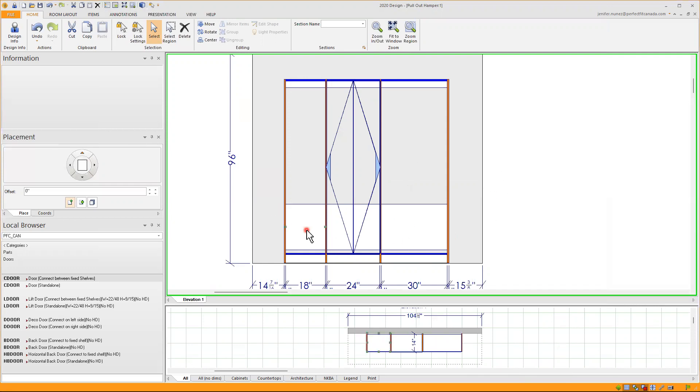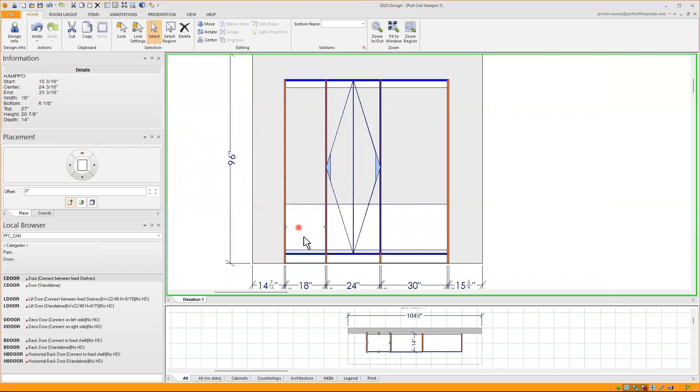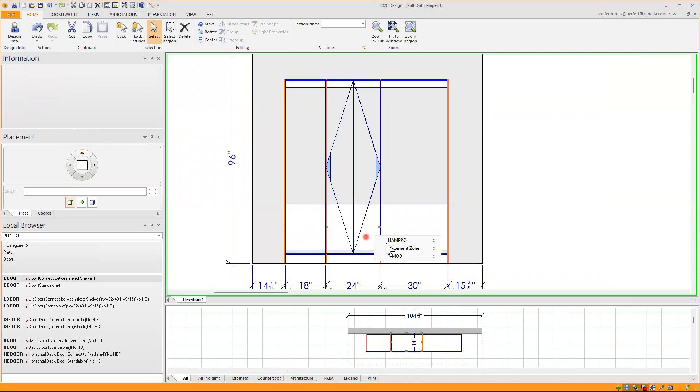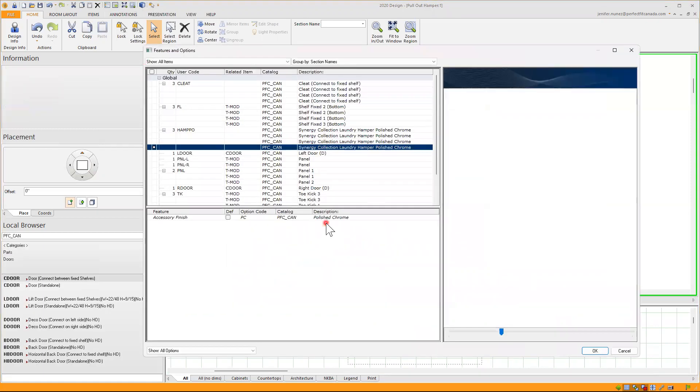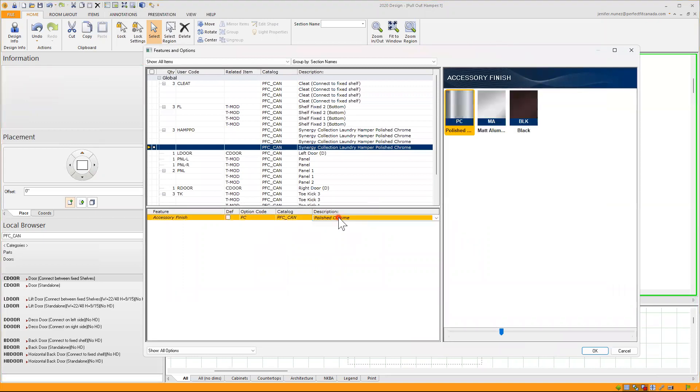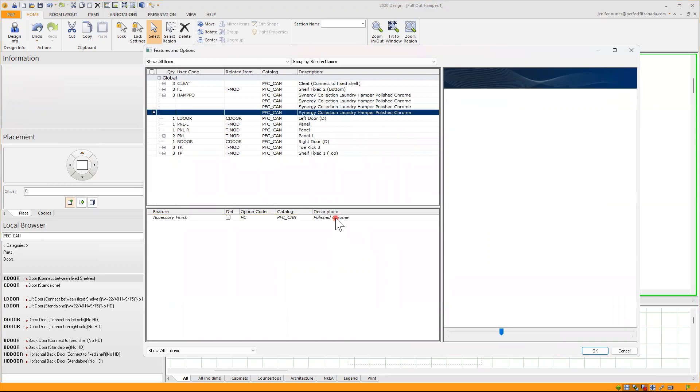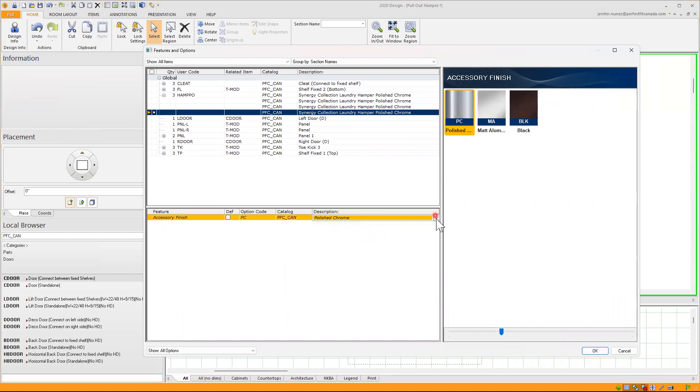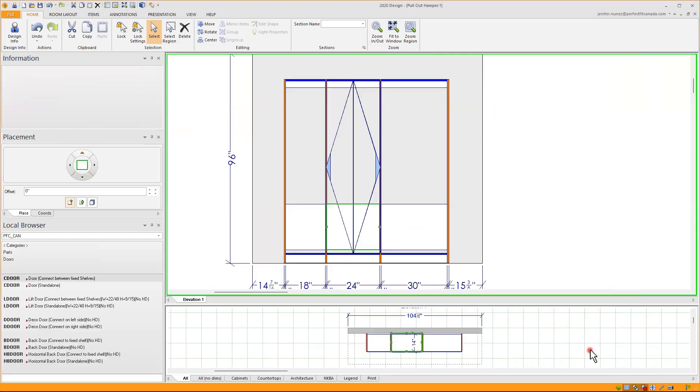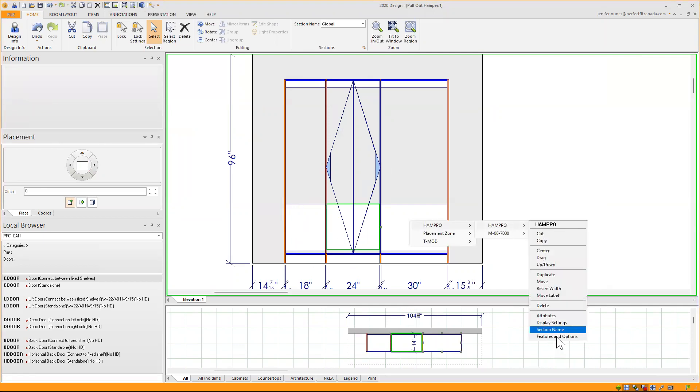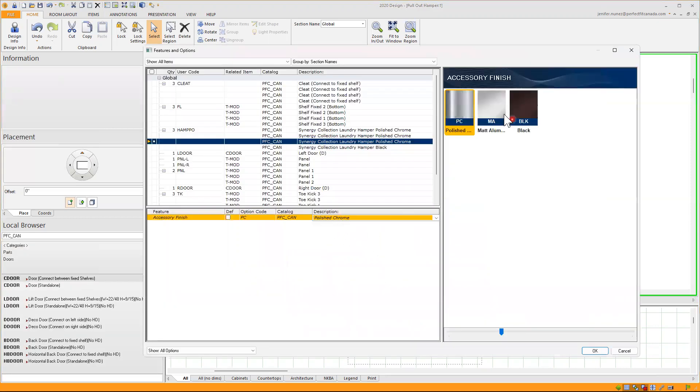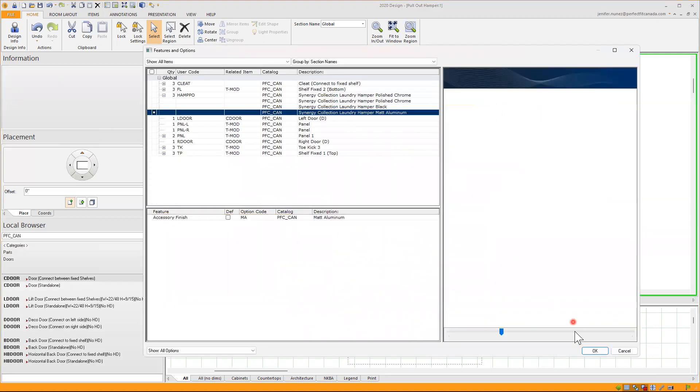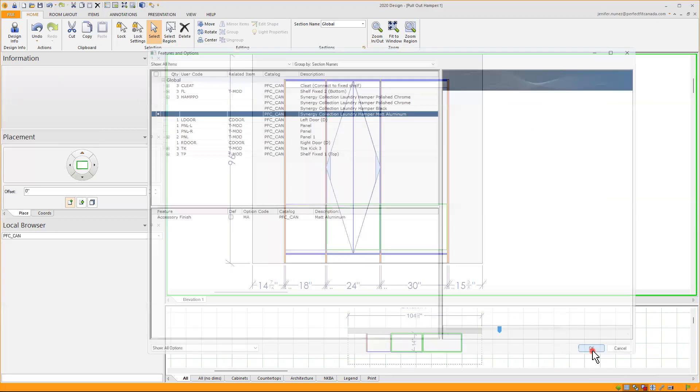So now I'll proceed to change the color of this accessory. This one I will keep standard. As I said, it's available in three different colors. By default, it will be in the chrome option. I'll right click on this one, go to features and options. The default is polished chrome. I want to change that one to black. So I'll change the middle one to black, click on okay, and go to the next one, the 30 inches wide, features and options, and I'll change it to matte aluminum and click on okay.